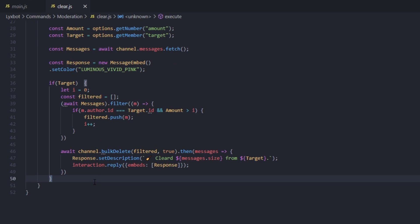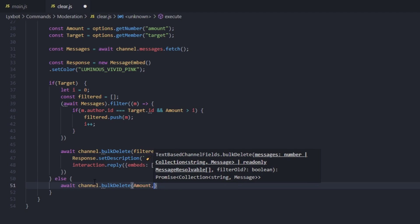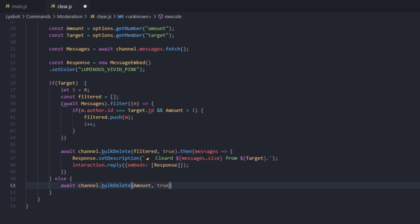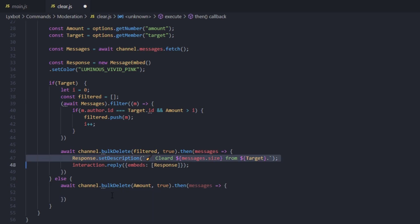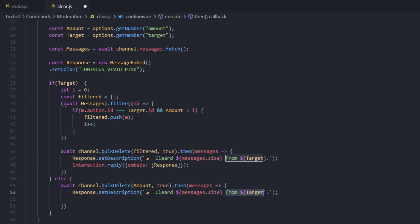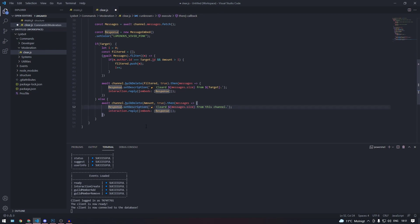Now we type else — if the target wasn't provided, we're assuming the user wants to clear the channel messages. So we await channel.bulkDelete, provide the amount directly, set it to true, and chain .then with a messages arrow function. Here we take the same response.setDescription but remove the target reference and type 'from this channel'. Then reply with the same embed with the updated description.